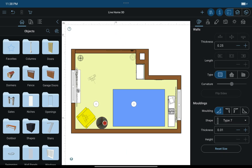This video illustrates basic actions on objects in Live Home 3D. Objects can be added to a project with a simple drag and drop. Let's take a look at how this works in both 2D and 3D.